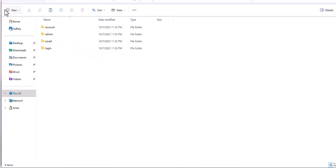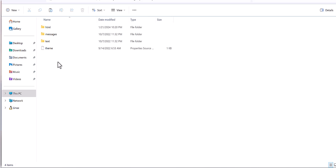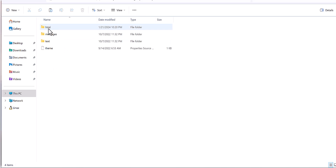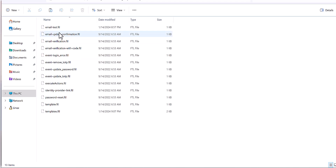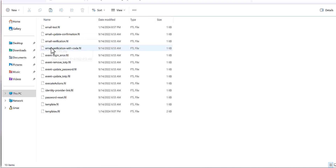The base one is complete and mature for email. When you go to the email folder, you will find several sub-folders: HTML, message, text, and theme. Each one has a specific function. For instance, in the HTML folder you will find several files, each related to a specific action in Keycloak, like confirmation, verification, login, remove, and so on.